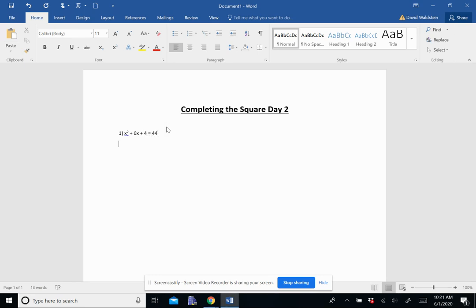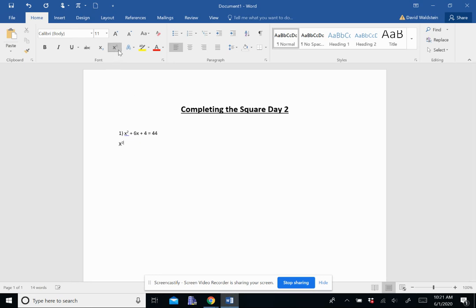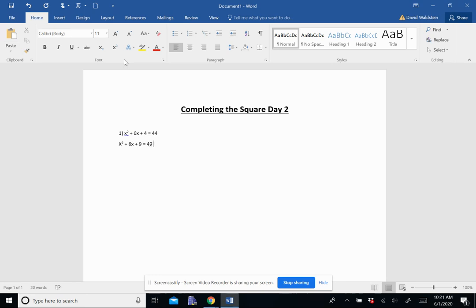So what I'm going to do is I'm going to add five to both sides. So that turns into x squared plus 6x, and then I add the five to turn that into a nine. I add the five to the other side to turn that into a 49.